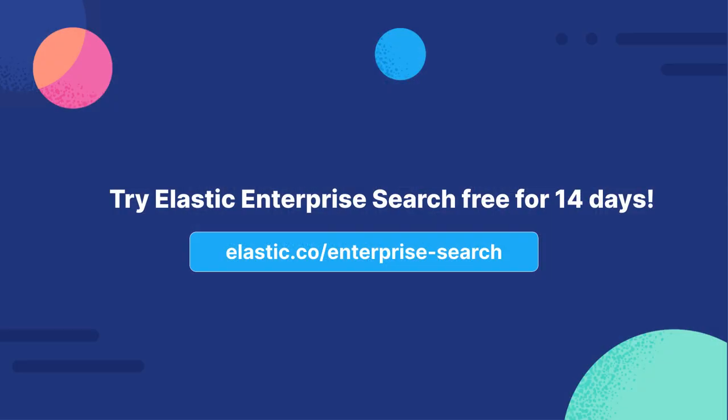In this video, we showed how Elastic Enterprise Search can easily be used to build a store locator. Now it's your turn. Download a free cloud trial of Elastic Enterprise Search to get started.